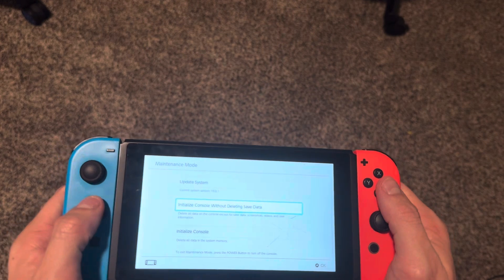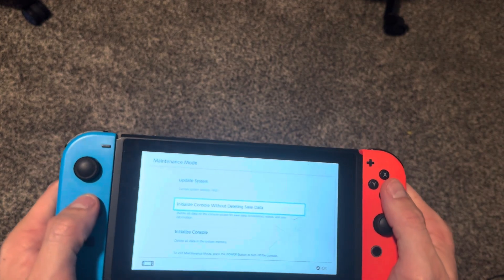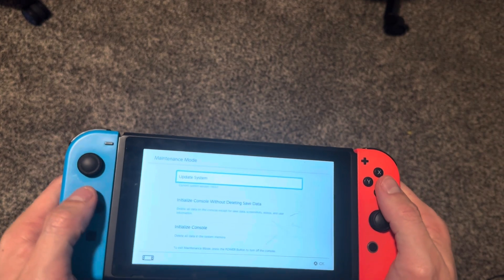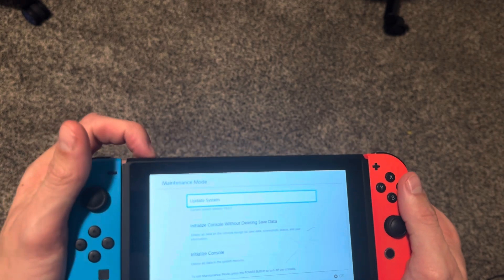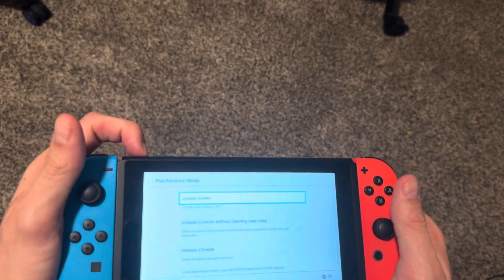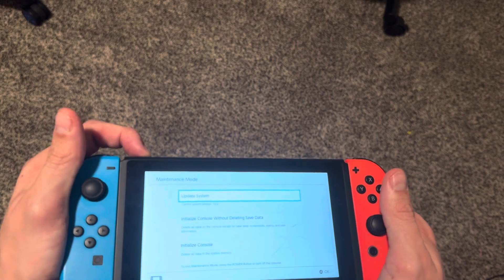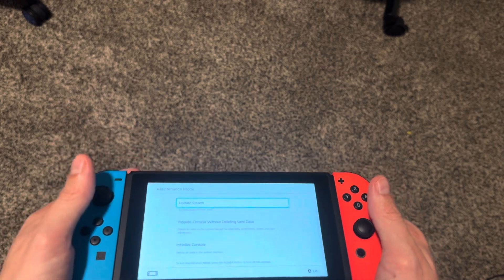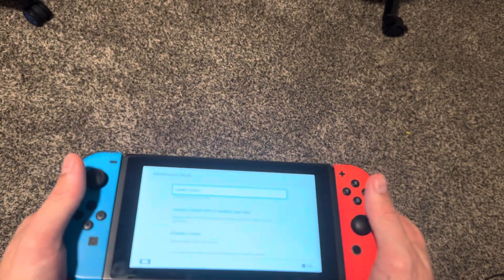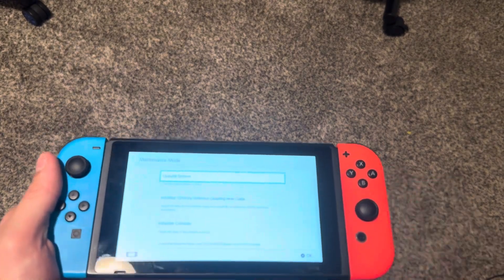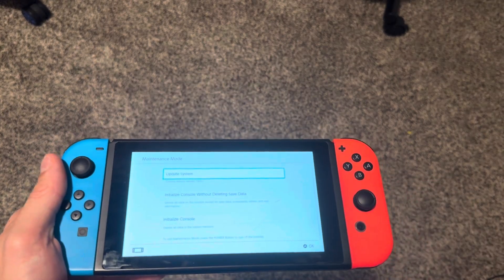It will keep all that but delete everything else on your console. If you don't want to do that, you can always press the power button to cancel. That's how you do it on the Nintendo Switch. I hope you guys enjoy this tutorial and I'll catch you guys in the next one, peace.